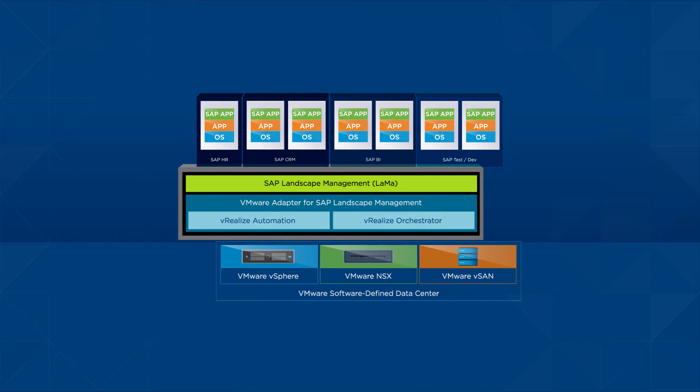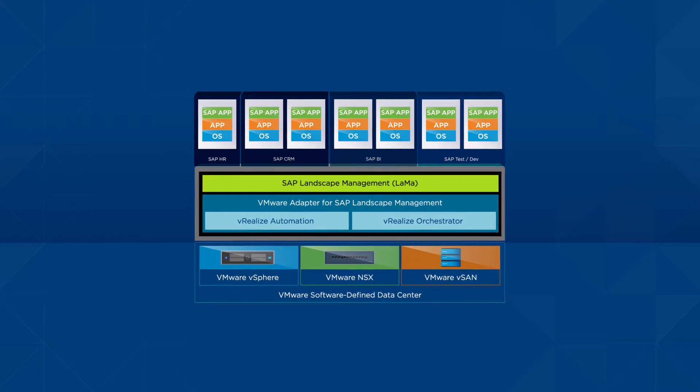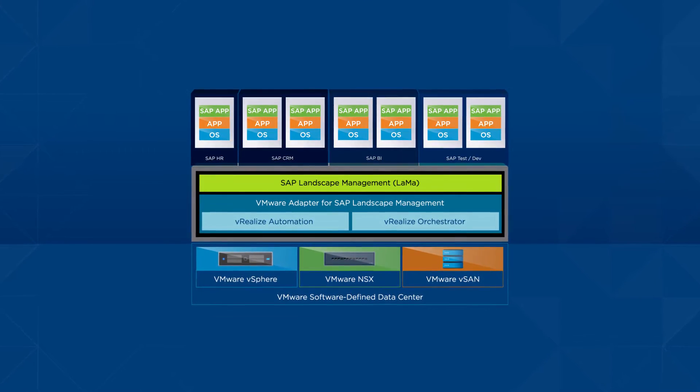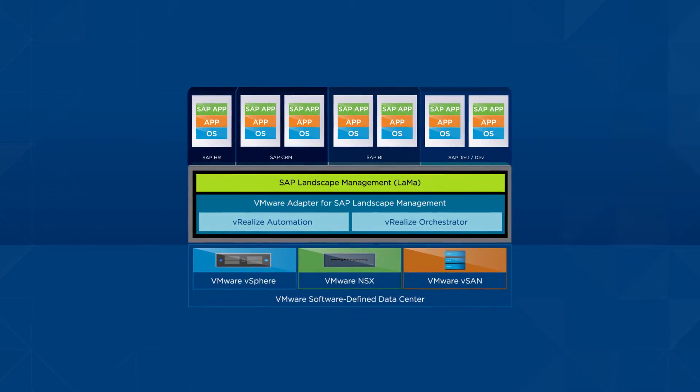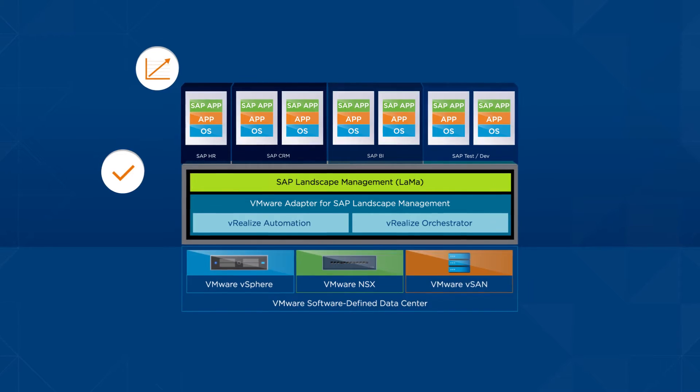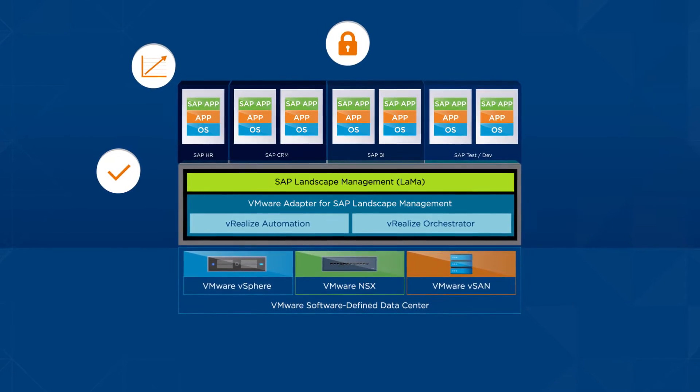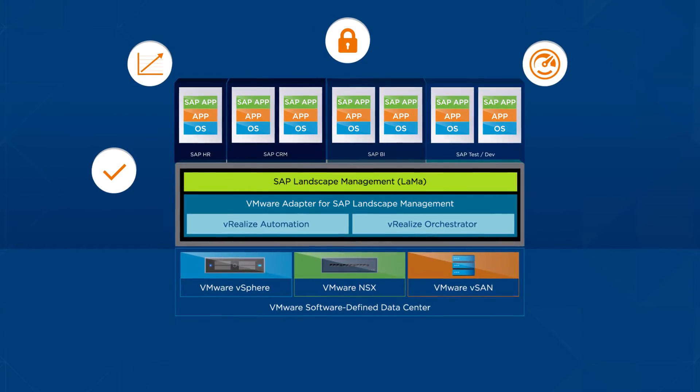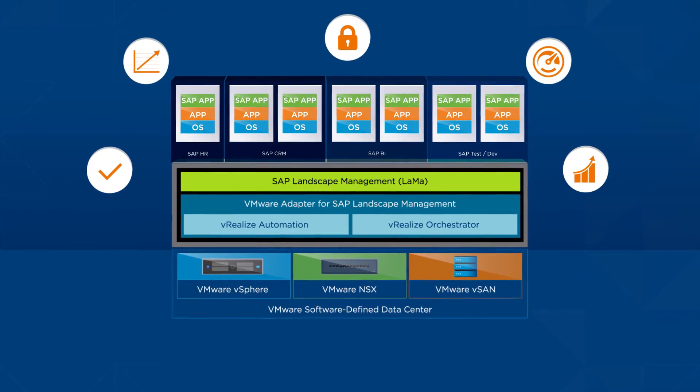The VMware Software Defined Data Center helps keep SAP environments more available, scalable, secure, efficient and performing optimally.